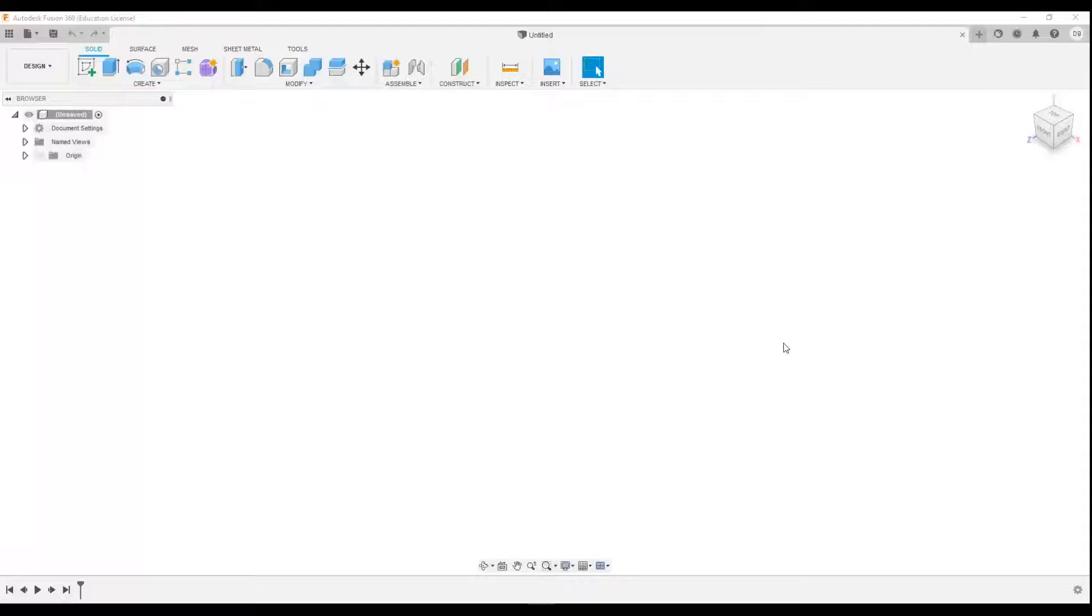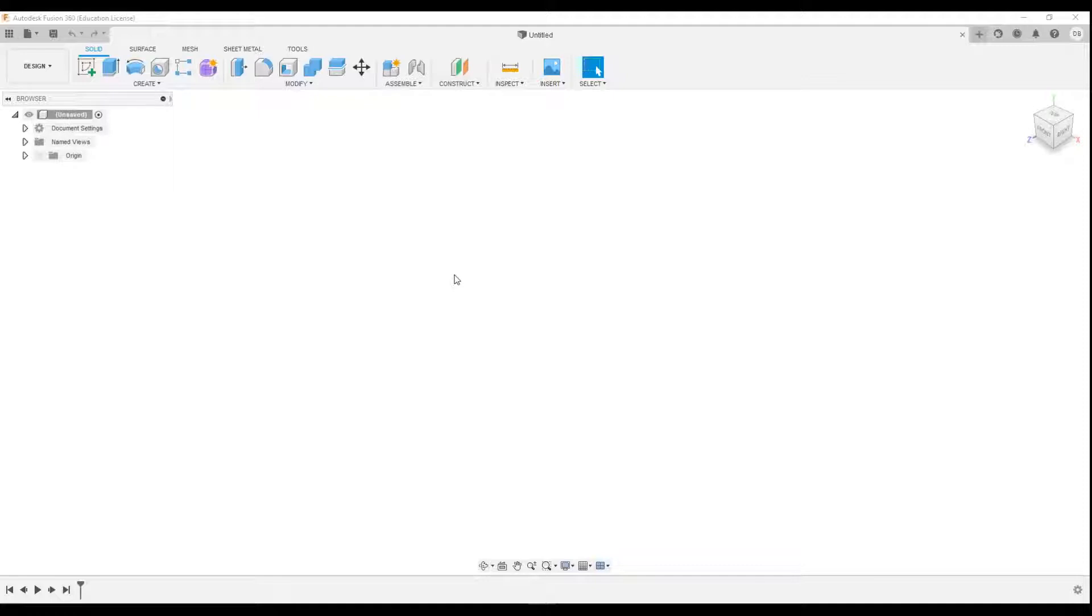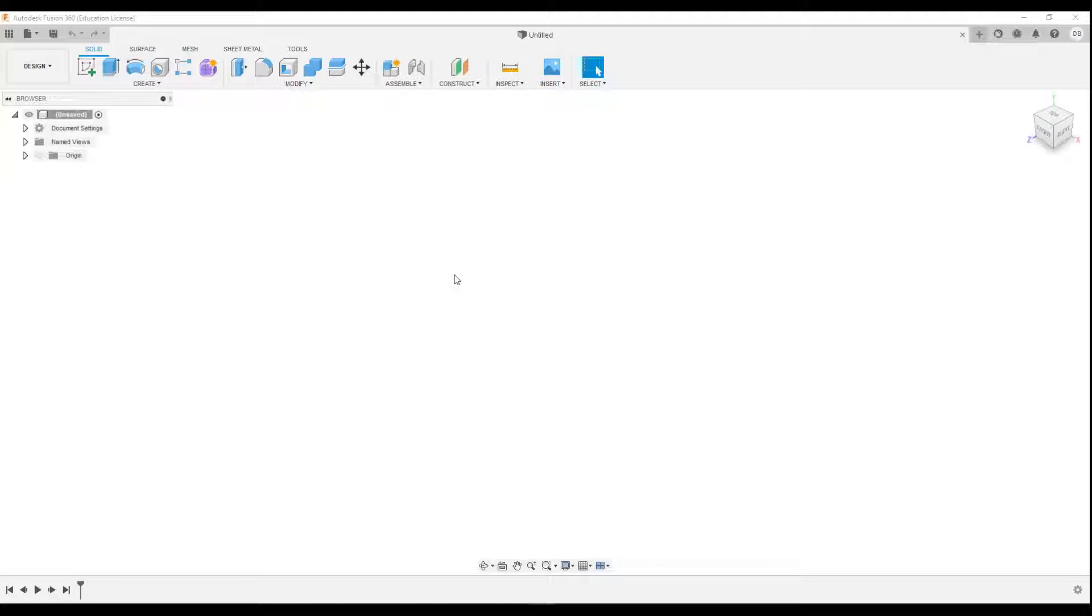Hello and welcome to this introductory video for Fusion 360. Hopefully for many of you this will just be a recap on some things that you learned last year, but it's always good to have a recap. For some of you this will be your first time using Fusion, so I'm just going to go through some of the real basics.